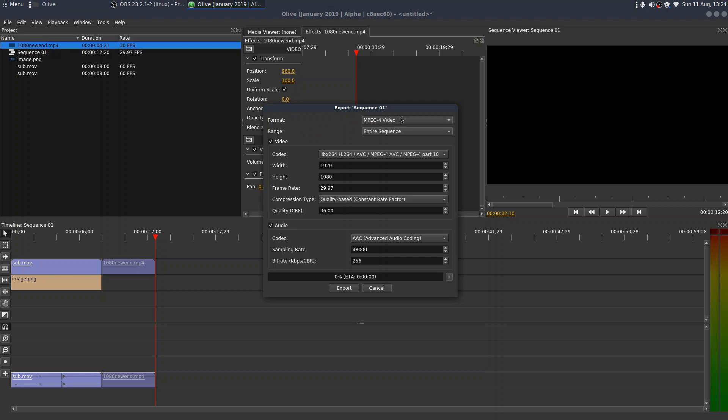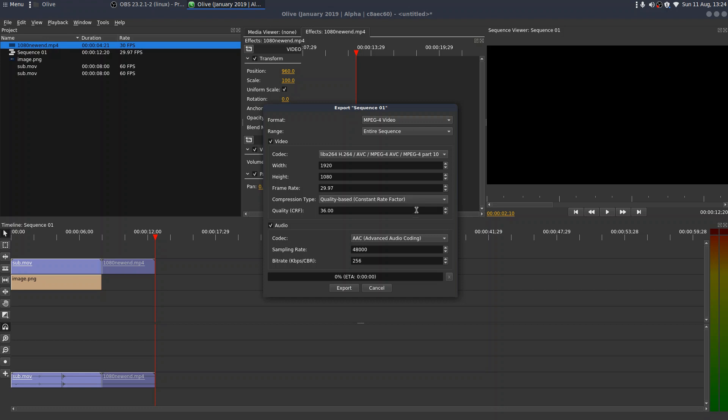Right. So export in format MP4, the range, the entire sequence, the codec. Okay. It's H264, which looks right to me. 1920 by 1080. Frame rate, 29.97. Compression. Okay. That seems to be pretty much fixed, but 36. That's fine. Sampling rate, 48,000. Okay.